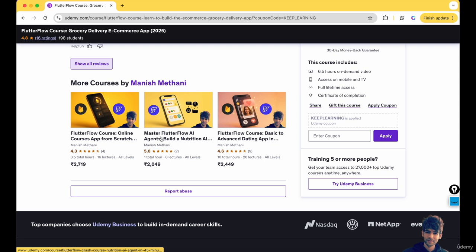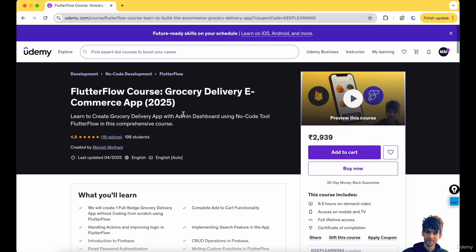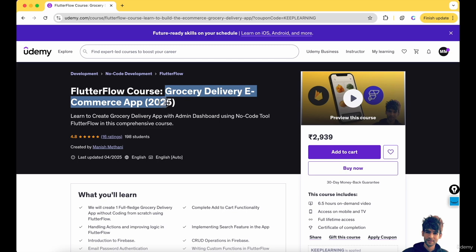Here at the bottom you can see my courses. If you are interested in learning FlutterFlow AI agents, I have recently launched a FlutterFlow AI agents course. You will learn to build a nutrition AI agent in just one hour. If you are interested in exploring my other courses related to FlutterFlow and Firebase, you can explore that. More than 198 students have already enrolled in this grocery delivery course.